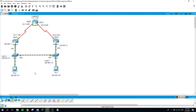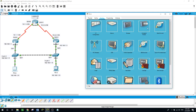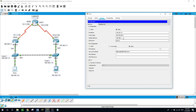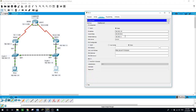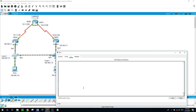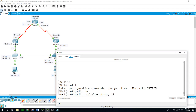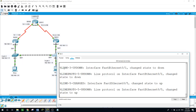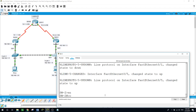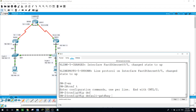Now I'll change the default gateway on the PCs. On PCA, setting the default gateway to 192.168.1.254. On PCC, the same — default gateway 192.168.1.254. On switch 1: enable, configure terminal, IP default-gateway 192.168.1.254. And the same on switch 2: enable, configure terminal, IP default-gateway 192.168.1.254.